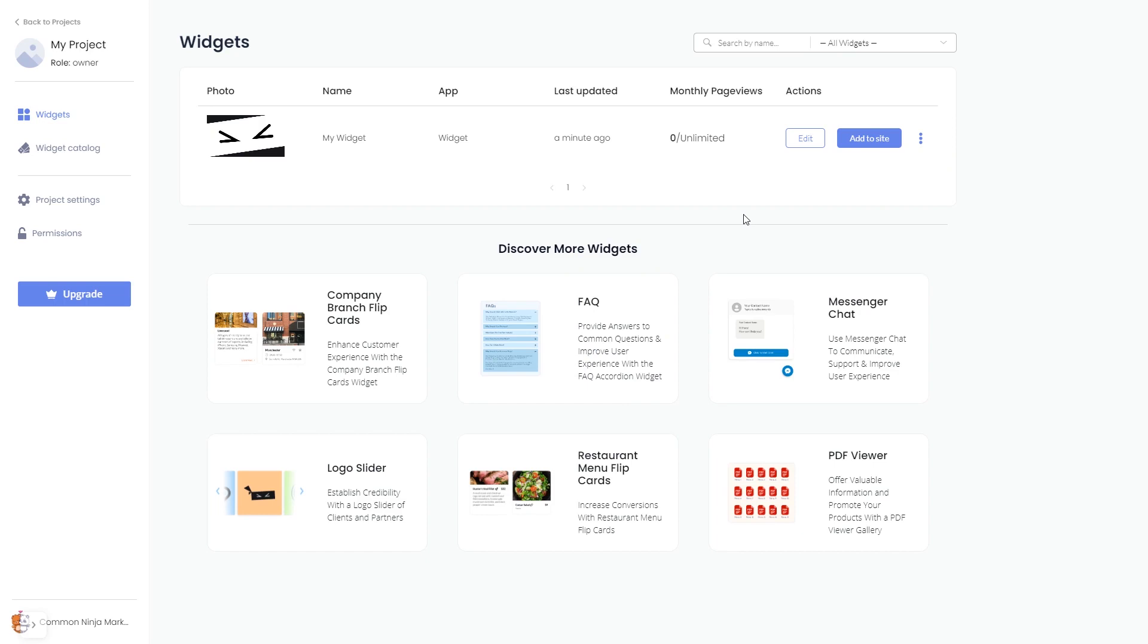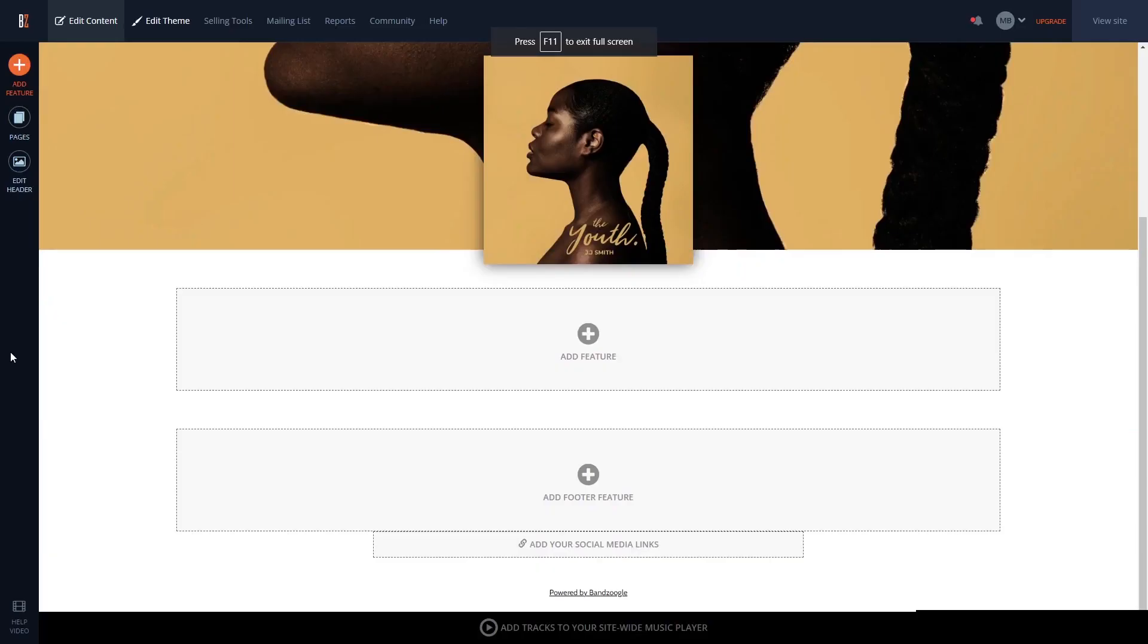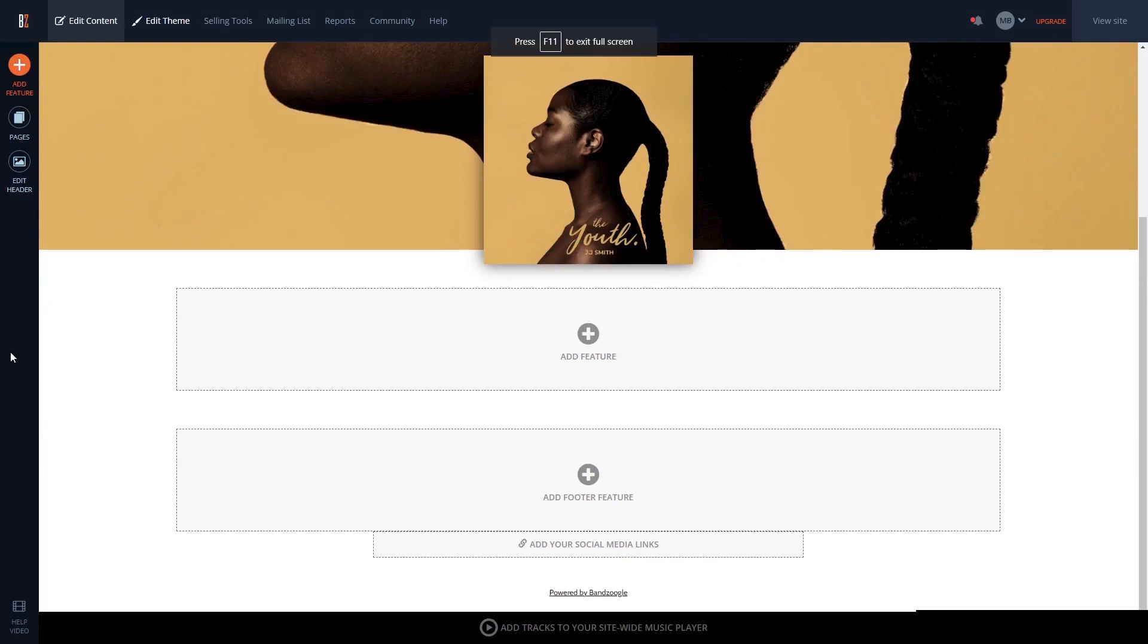Remember, you can always return to the widget and keep on editing it. Now, let's head to the Bandzoogle editor.